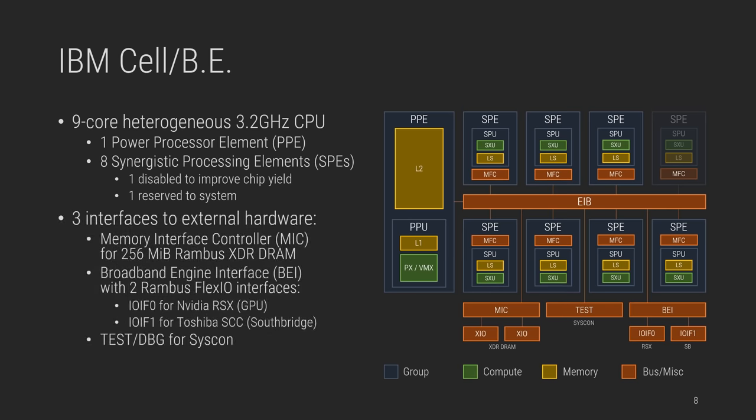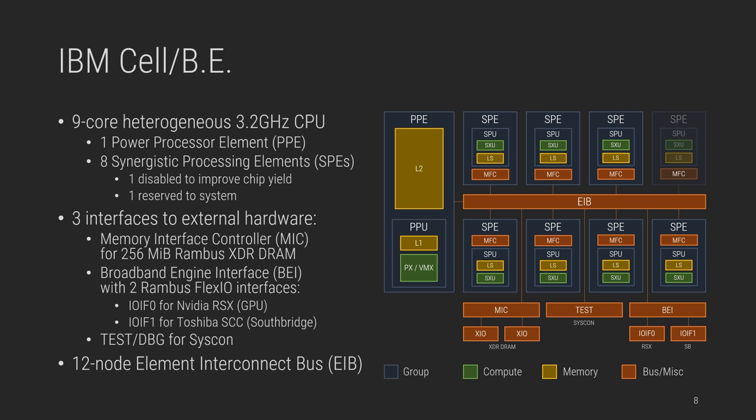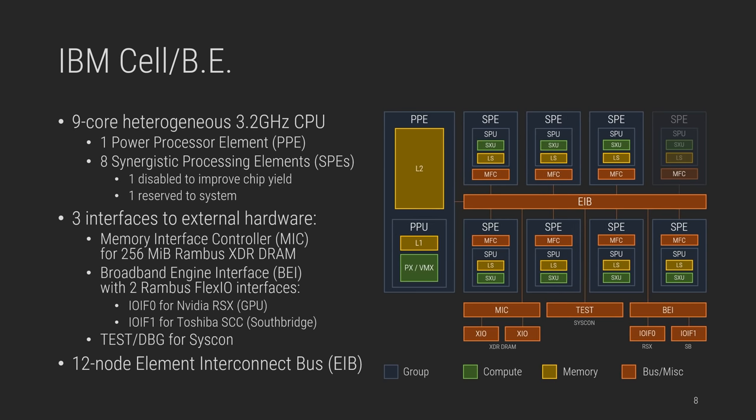MIC for memory, exposing a dual channel to humble 256 MB of RAM bus XDRAM. BEI for peripherals and other cells with 2 asymmetric FlexIO interfaces, a fast one for RSX, and a slow one for the South Bridge, which is called a Super Companion chip. Test for Syscon, which exposes UART, SPI, and debugging functionality. This 9 cores and 3 interfaces connect through the EIB, in which adjacent pairs of the 12 nodes share 4 buses or channels, 2 per direction. Though fascinating, we'll leave it out of scope and focus on the CPU cores.